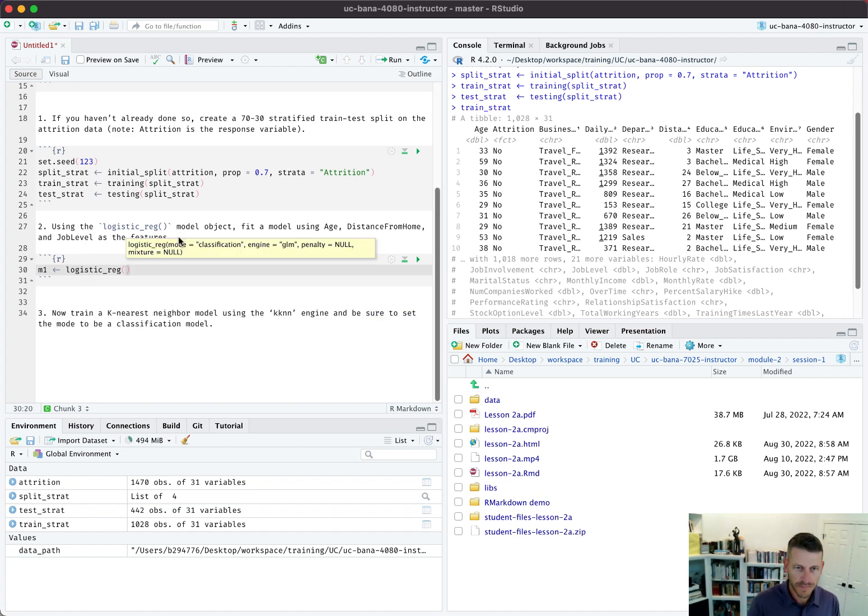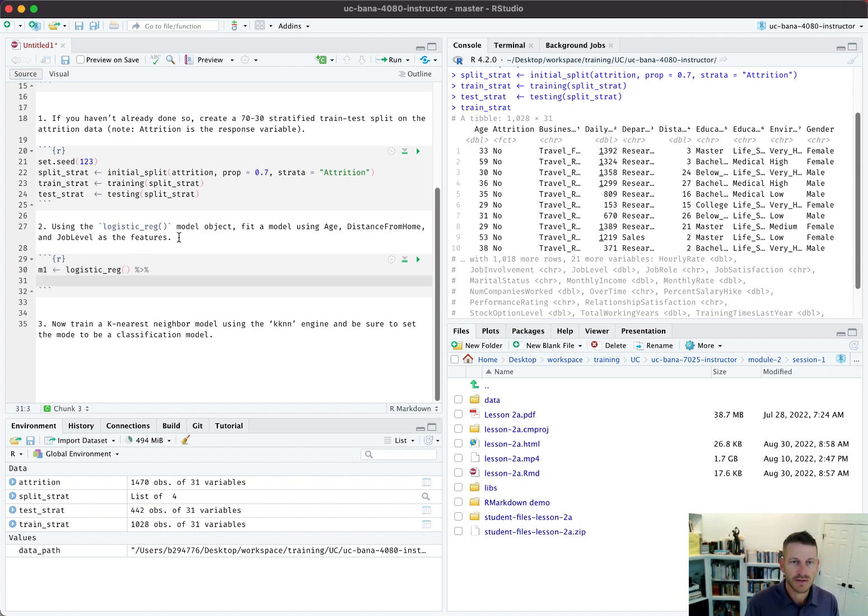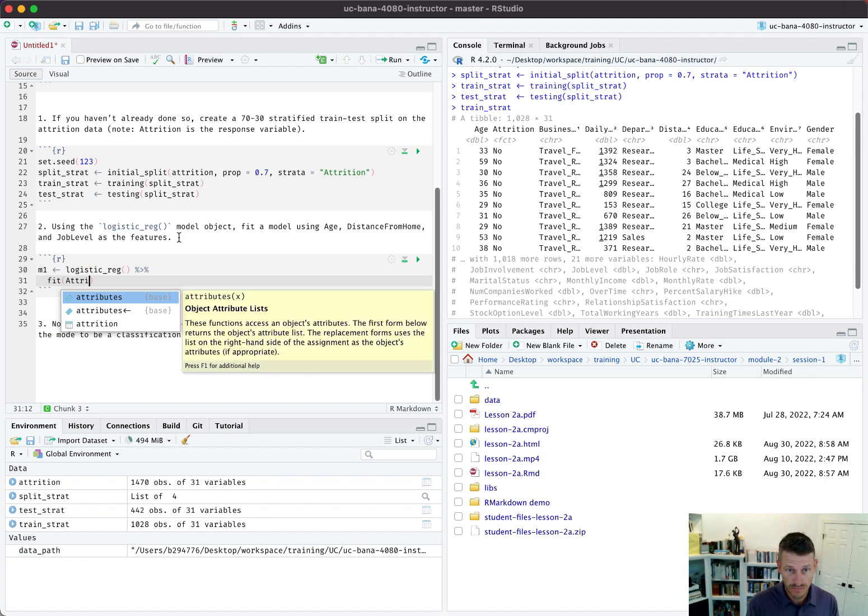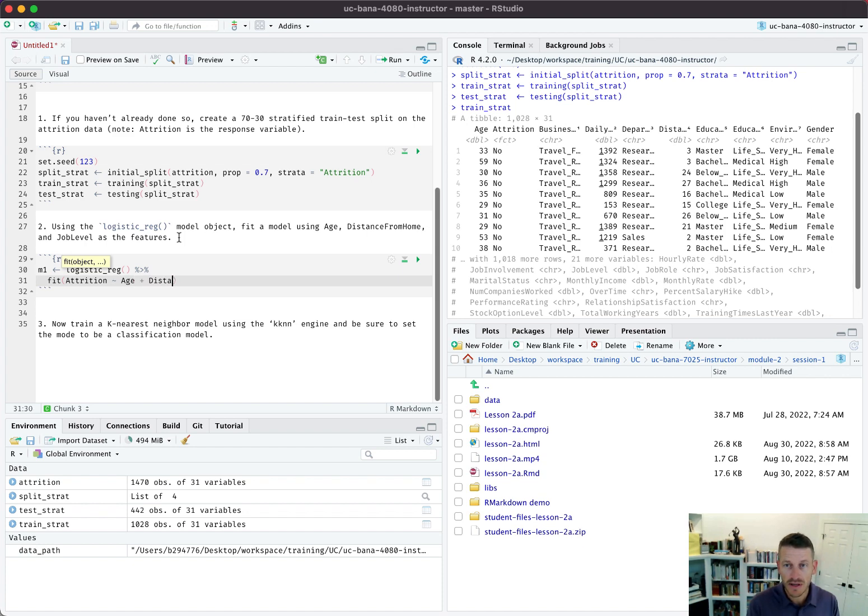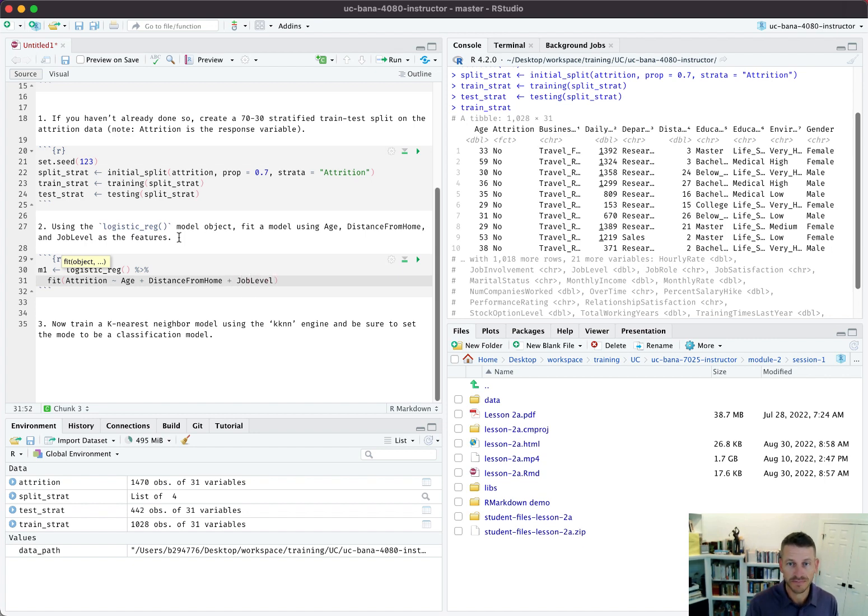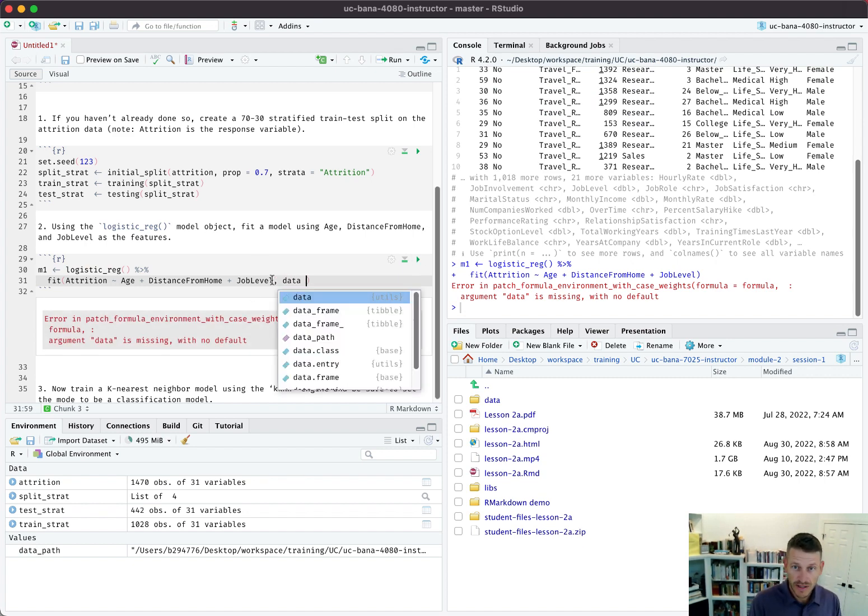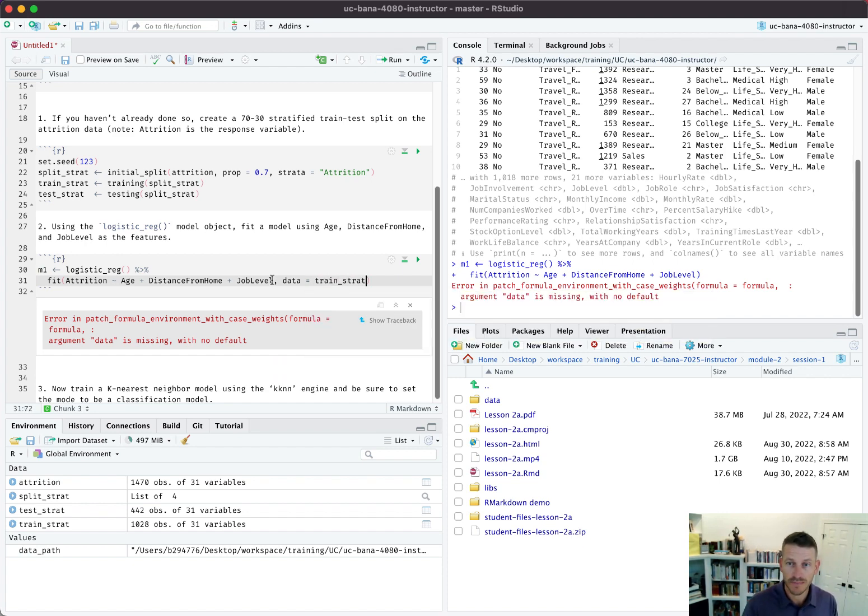I want to fit attrition as a function of age plus distance from home plus job level. Oh, I forgot to include my data, so data equals train_strat. There we go.